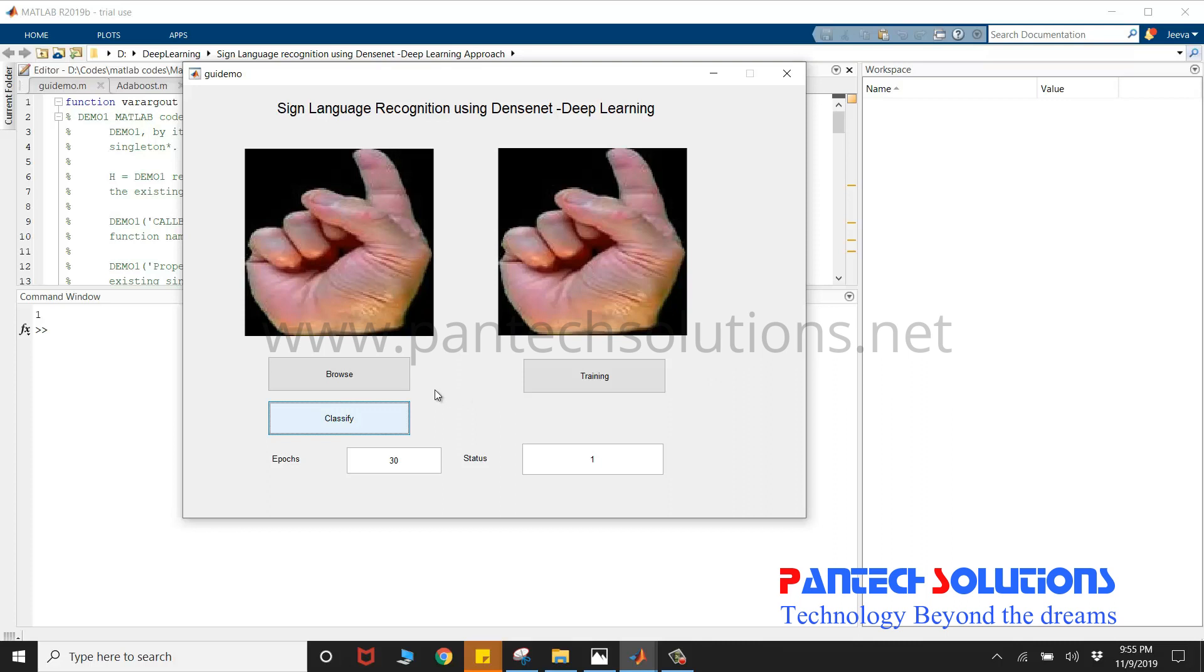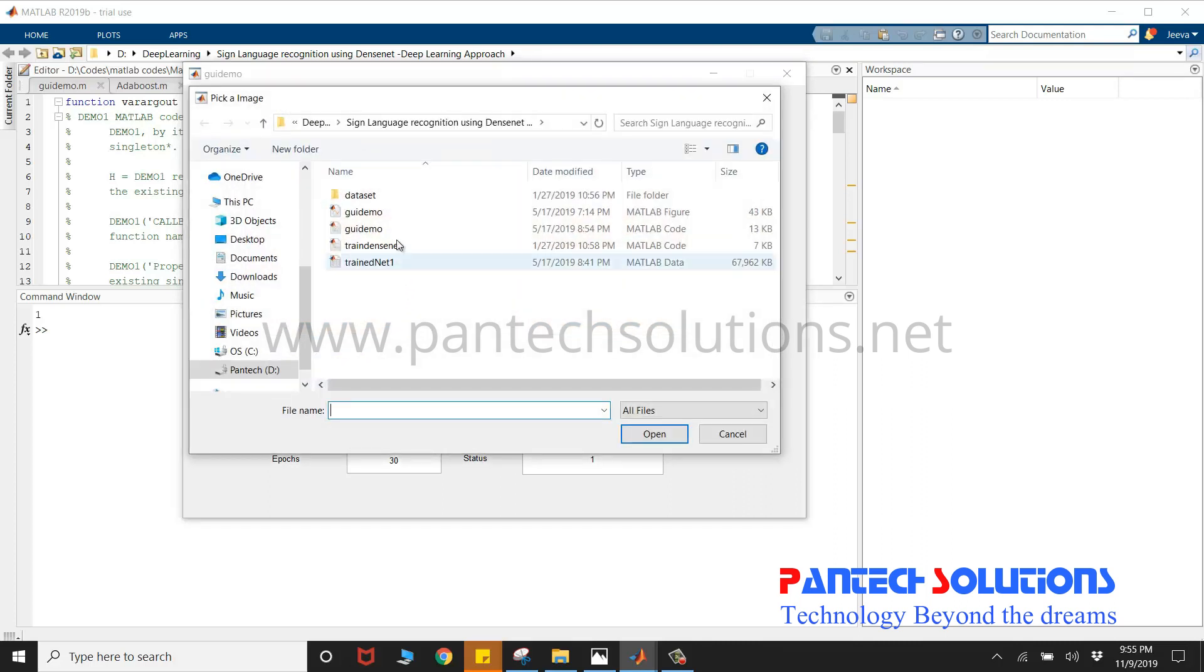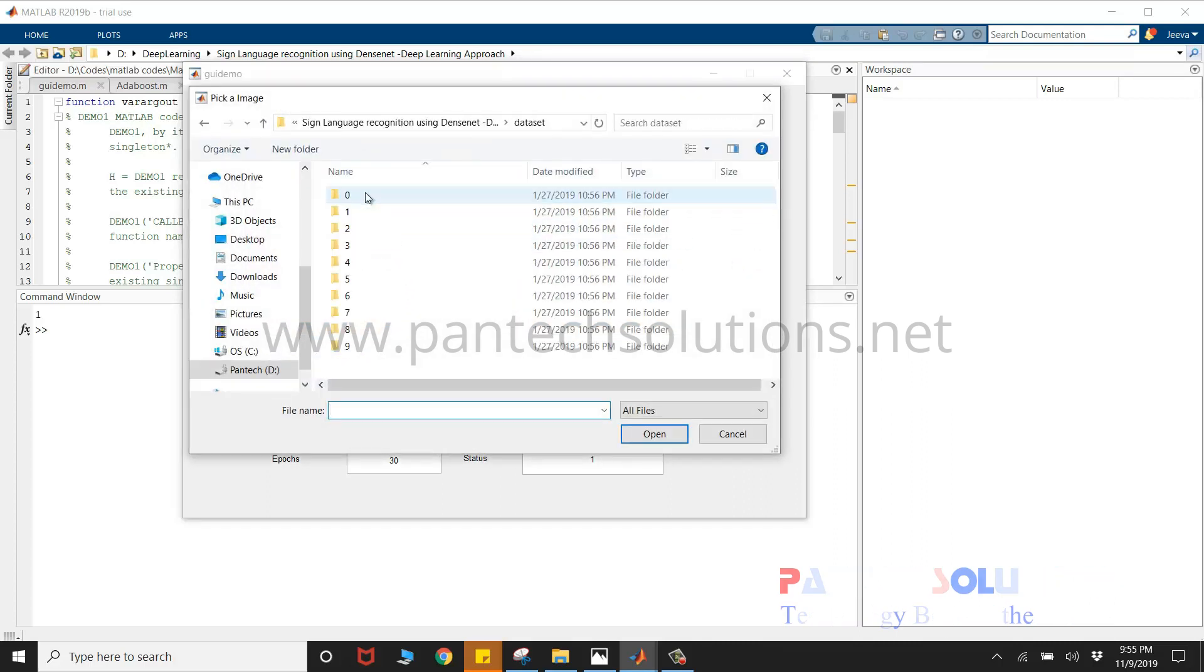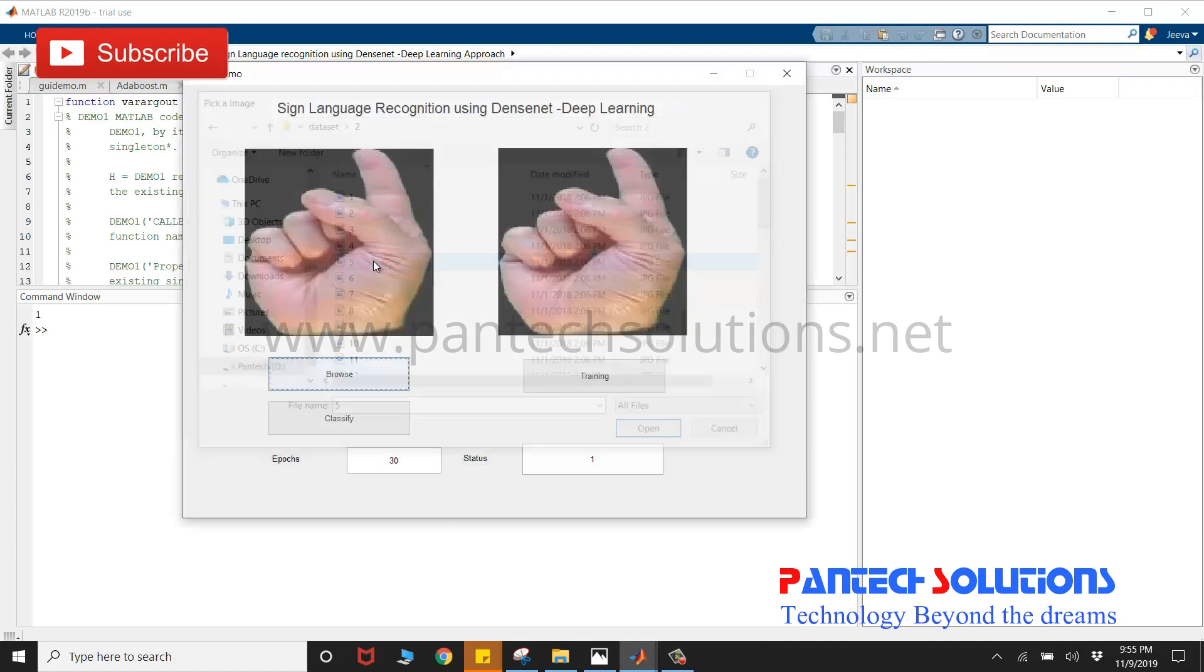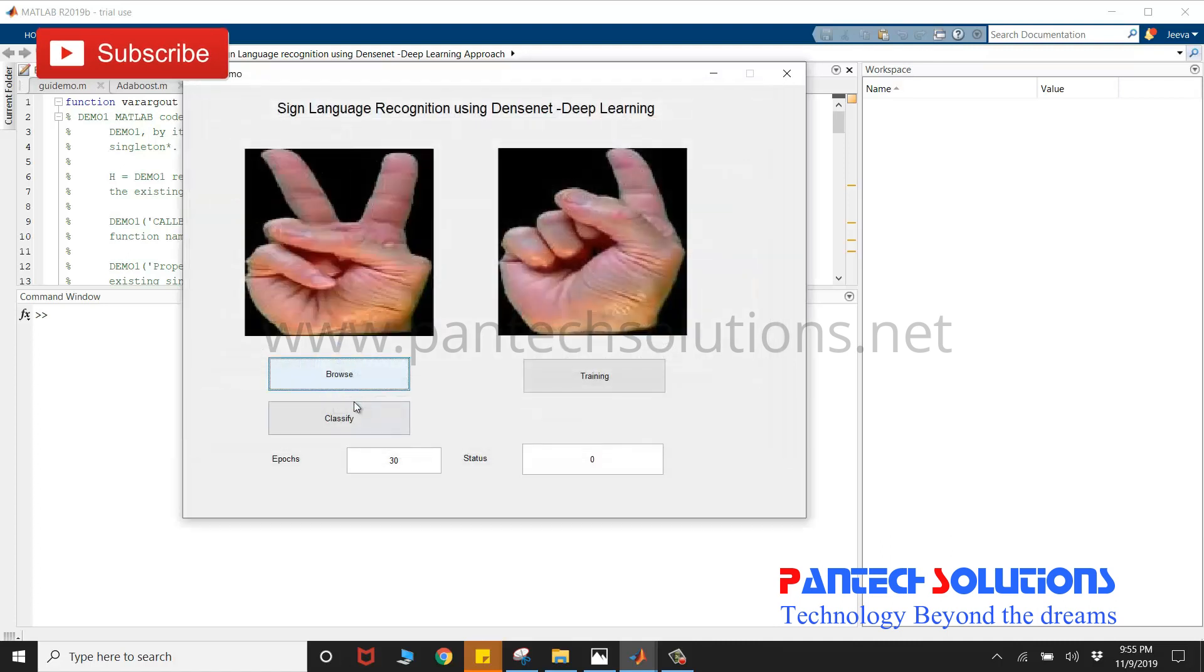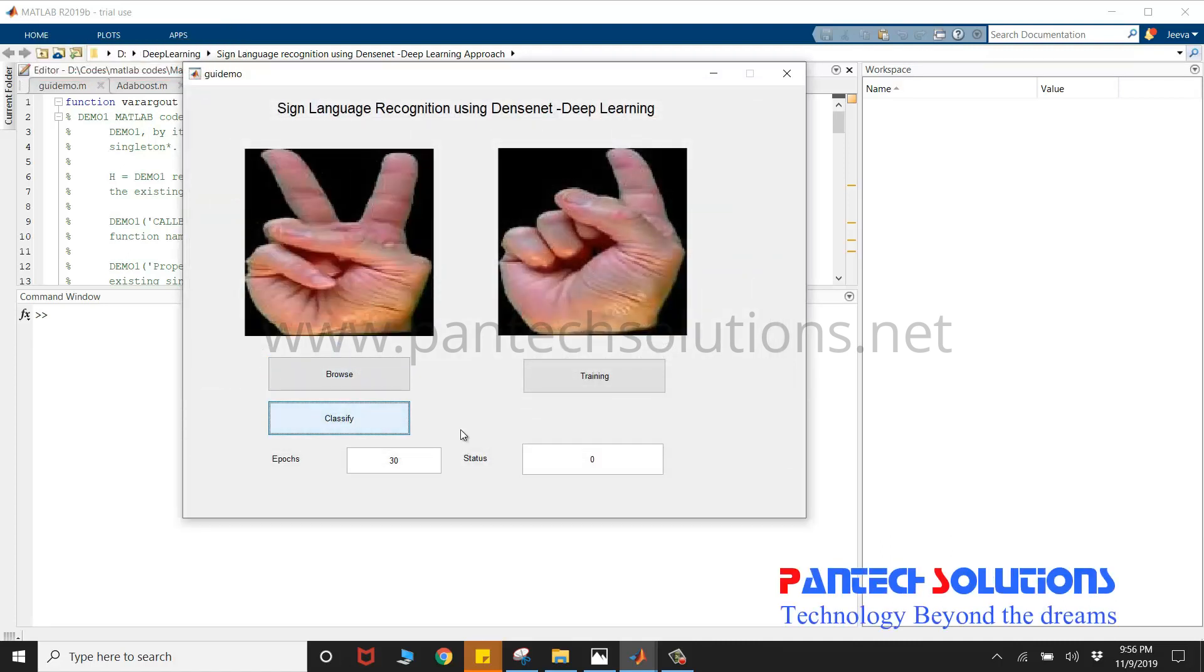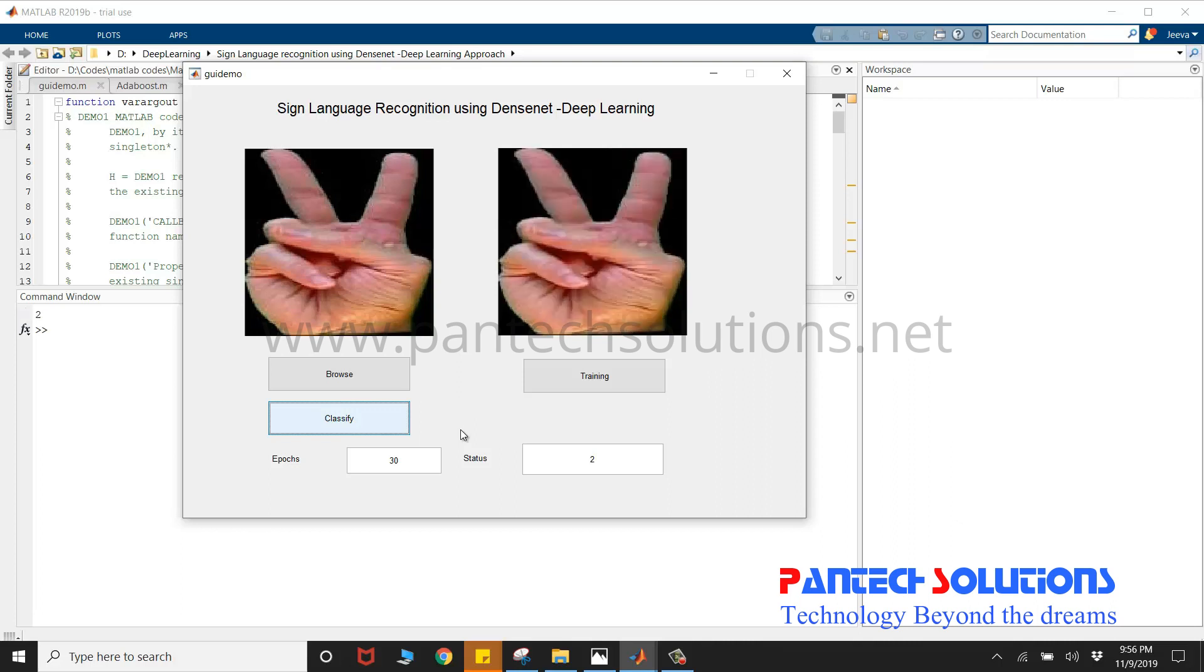Now, I'm going to choose the second image and click classify. The output is displayed in the status window.